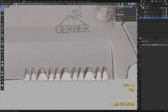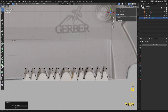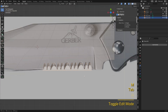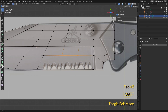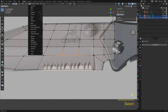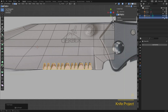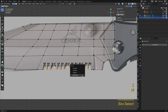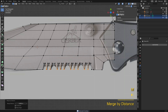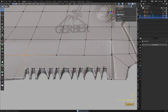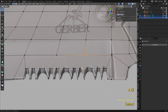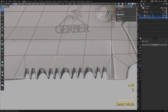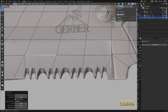Combine the two parts by pressing Ctrl-J. Subdivide this edge three times to match the three teeth here.